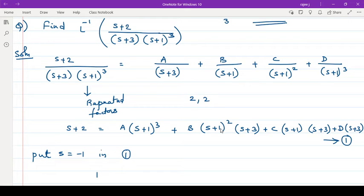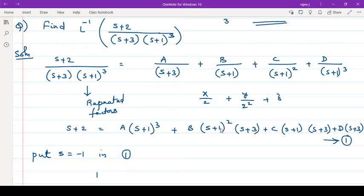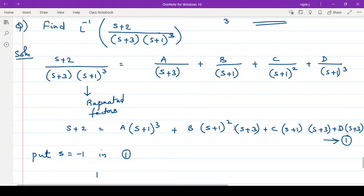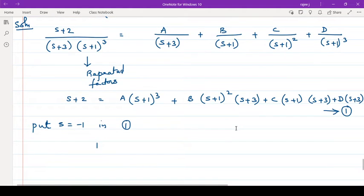A student asks: if it is x by 2 plus y by 2 squared plus z by 2 cubed, what will be the LCM? The denominators are 2, 4, 8. The LCM is 8 — the highest one — because they are multiples, and the highest one will be the LCM term.